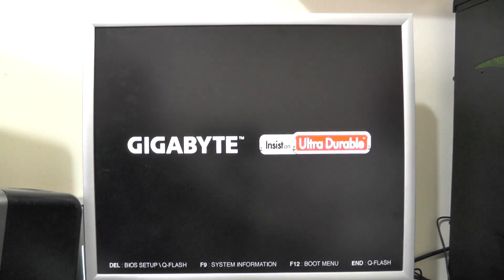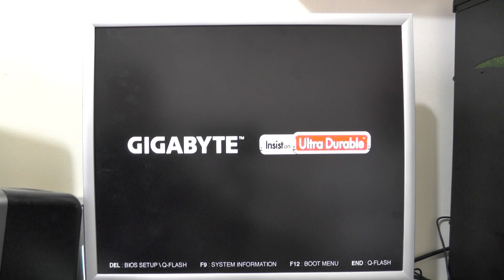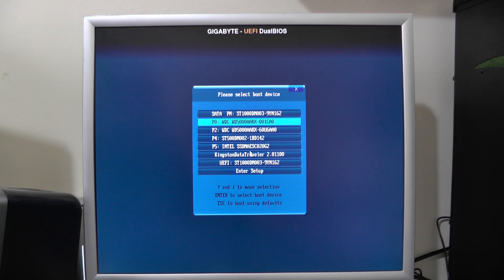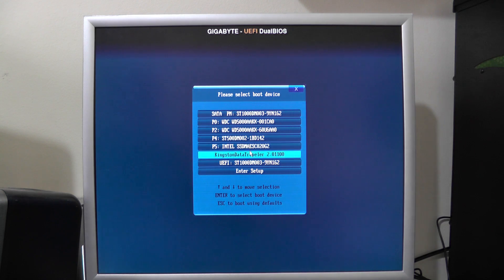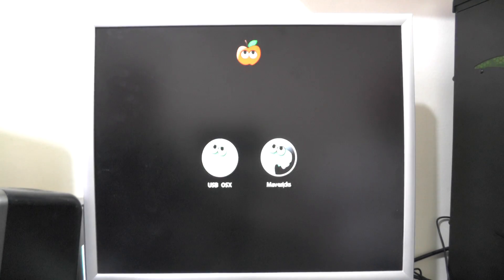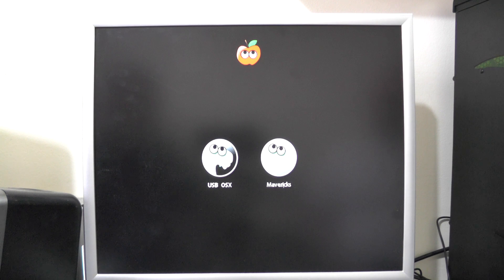We need to reboot back into the stick once again.